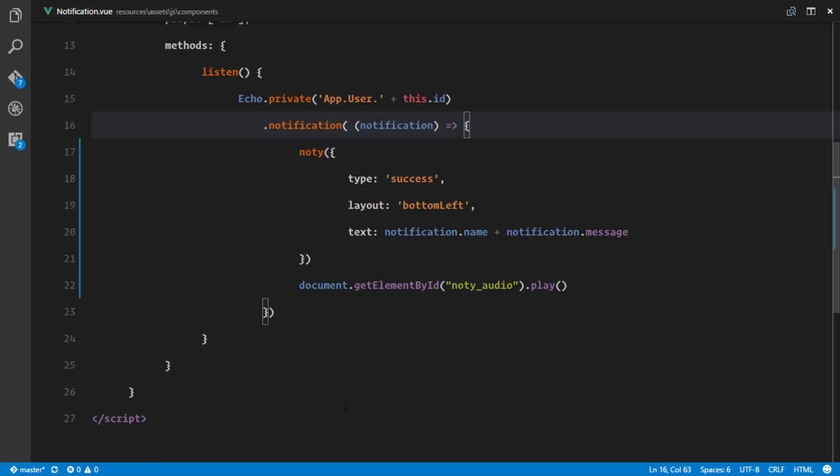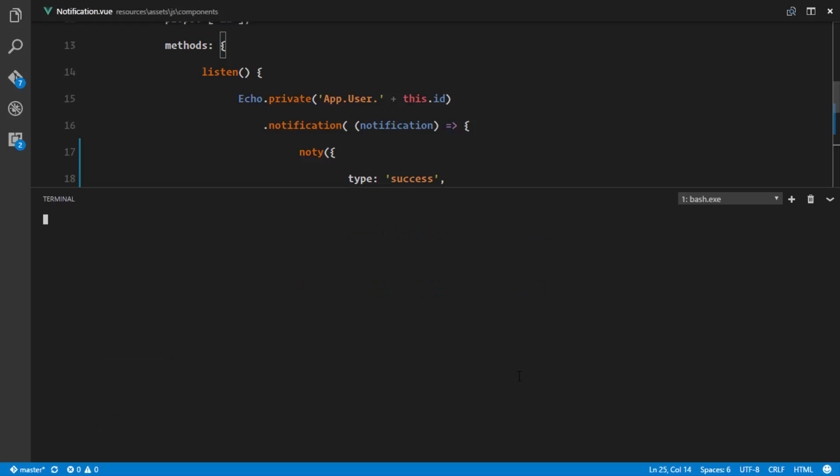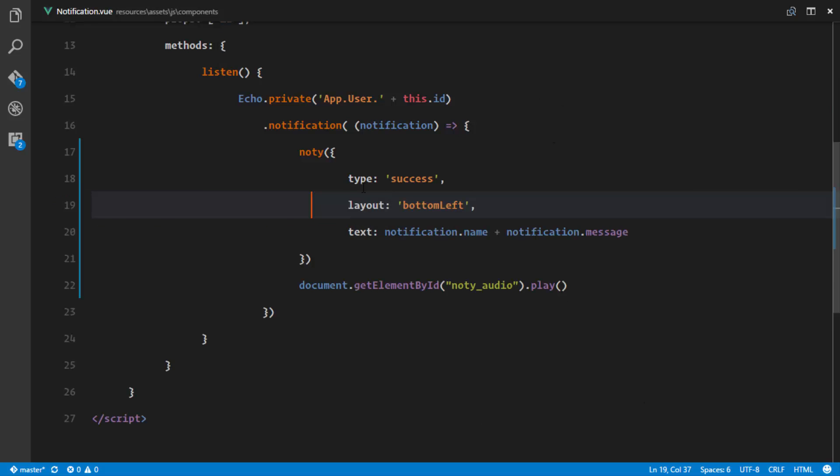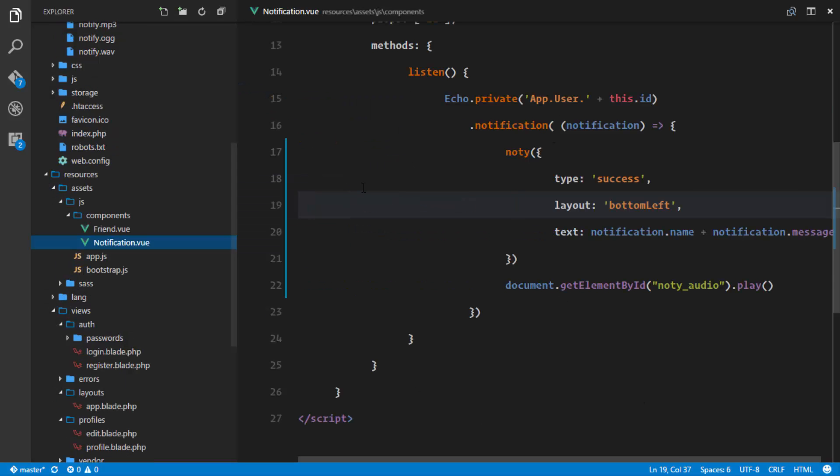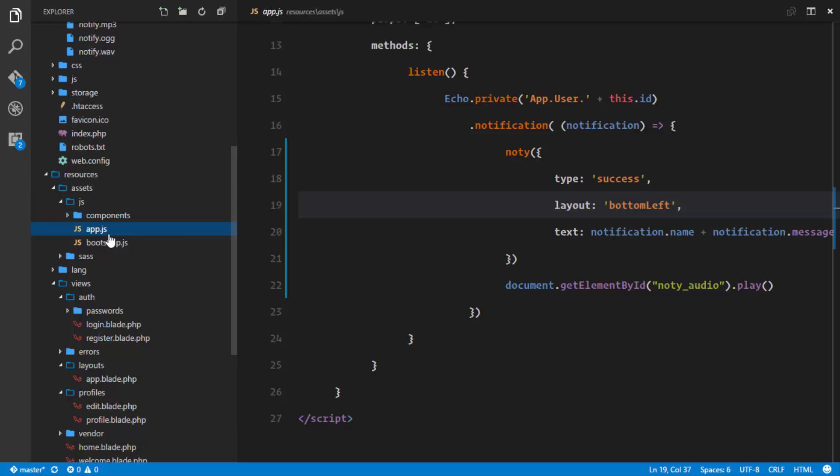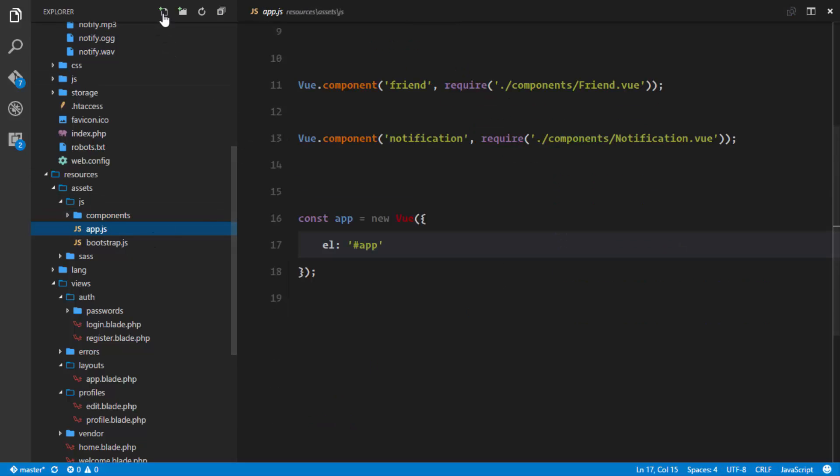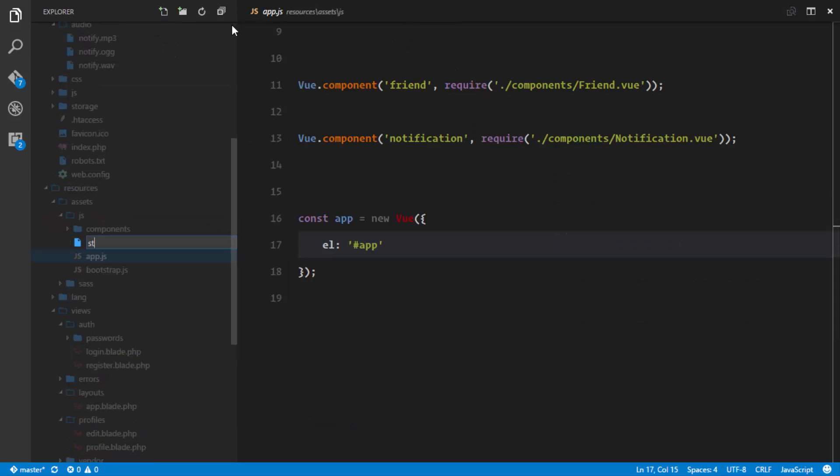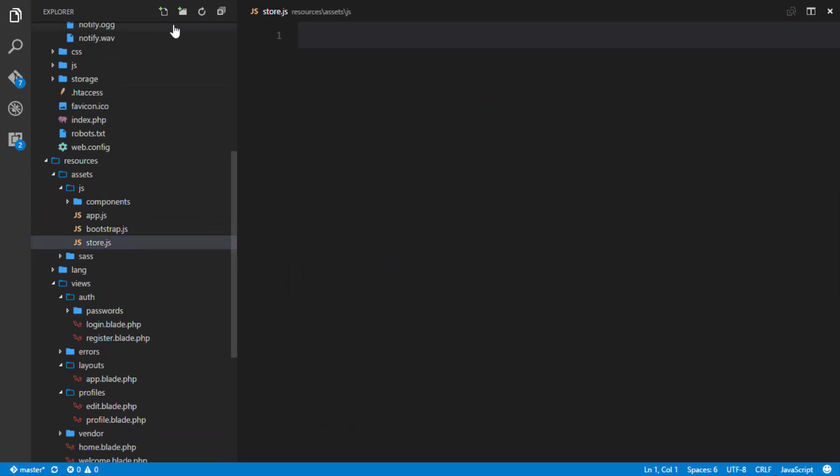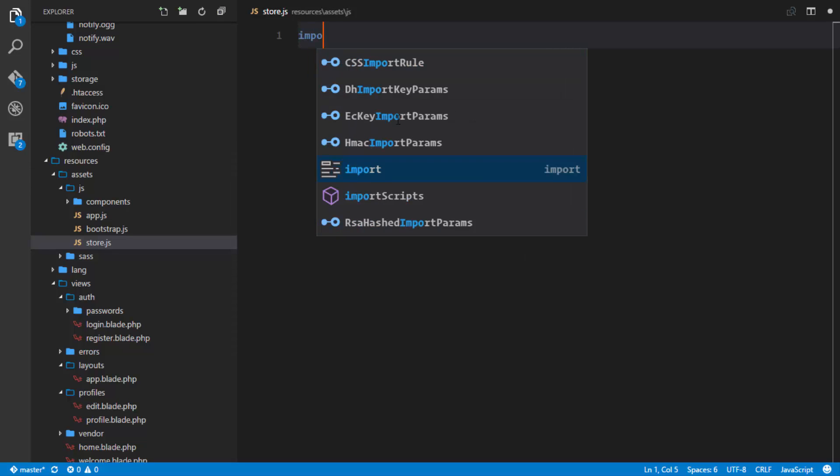The first step of installing Vuex obviously is pulling down the library, so npm install Vuex, and that should install Vuex. So the next step is creating a store. We're going to create a store. So right here in our directory, I'll just go ahead and create a new file called store.js. And in my store.js file, that's where I'm going to import Vuex.